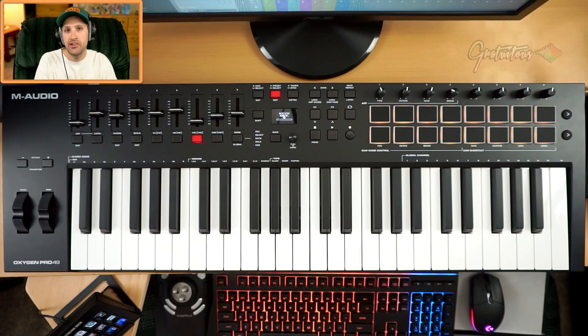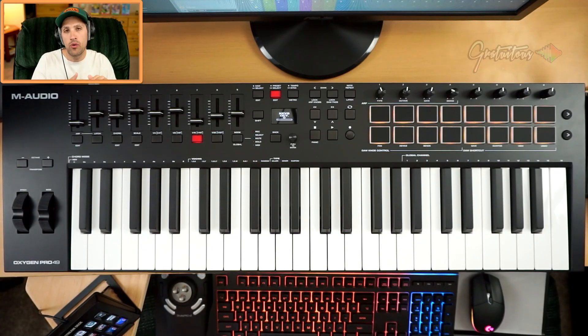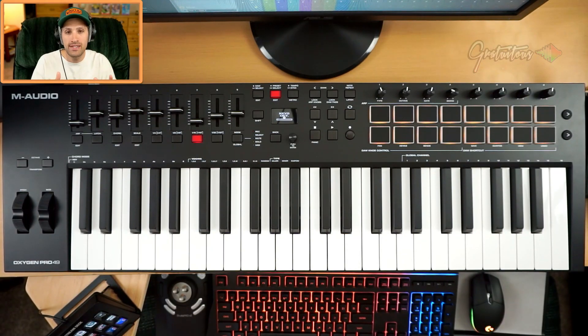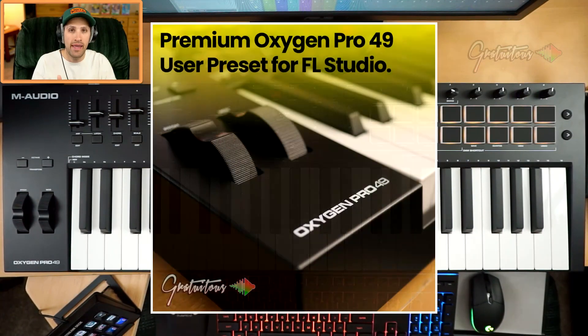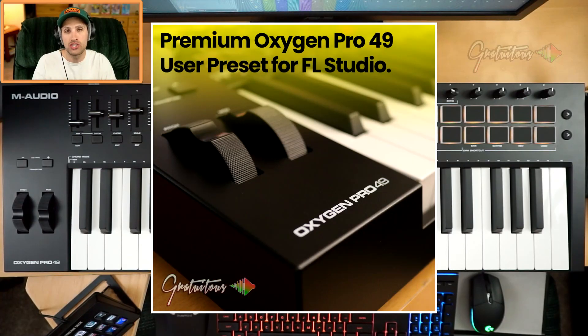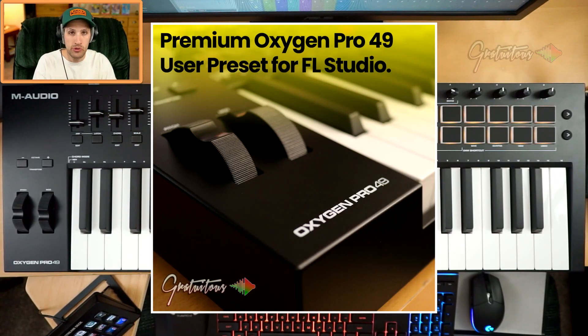All right, hey, what's up guys, Gratuitis here. In this video, I want to walk you through what is included with my M-Audio Oxygen Pro 49 user preset.